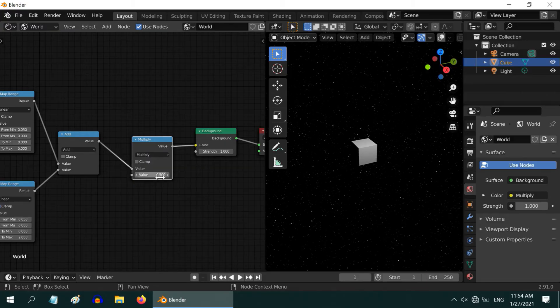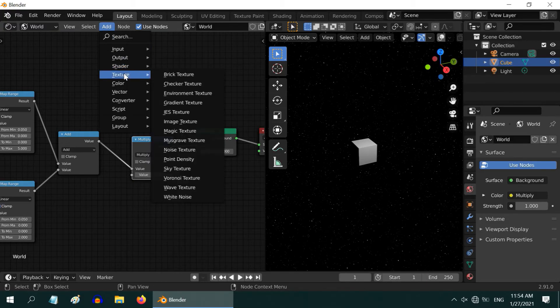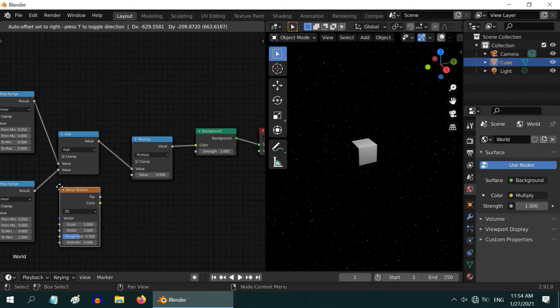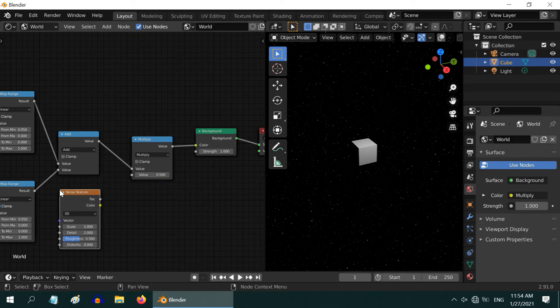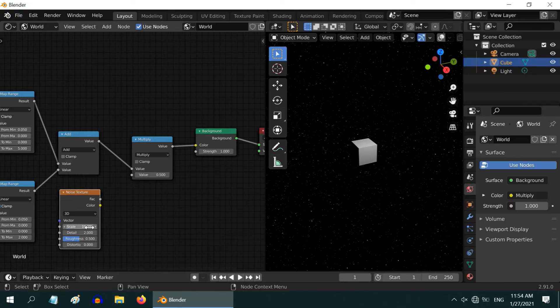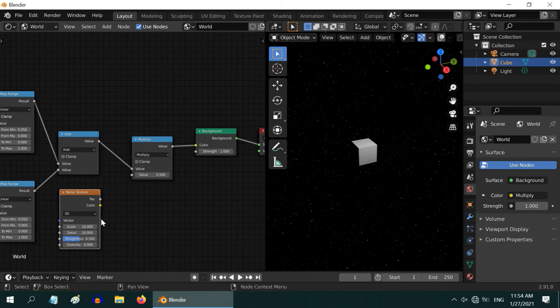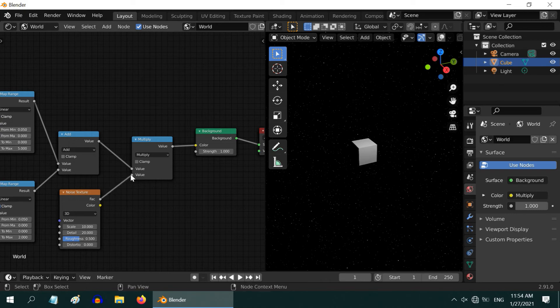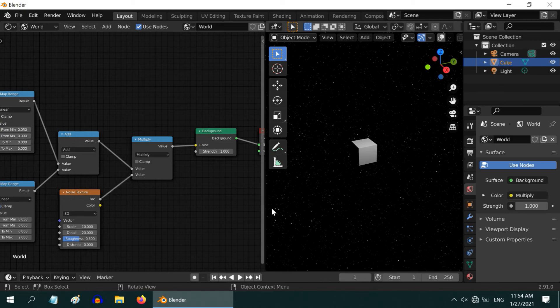And for this multiplication factor, go to the add menu and add a noise texture. We will use it for the randomness. Change the scale to say 10 and the detail value to 20. There is nothing specific about these values. You can experiment with them and find out what is the best for you. Connect this FAC to the multiplication factor of the multiply node.